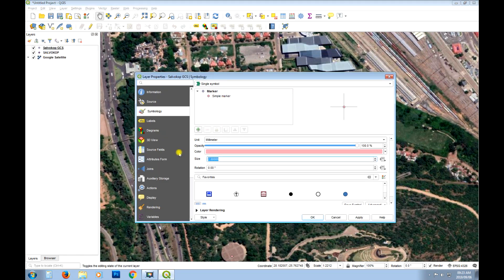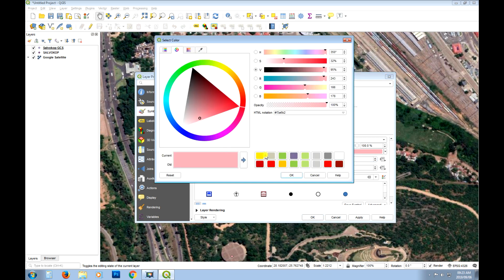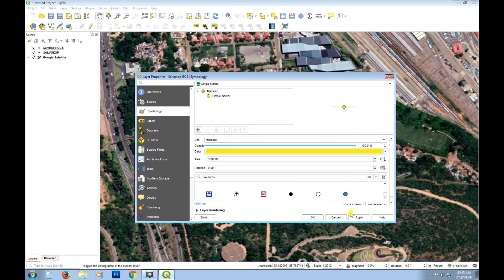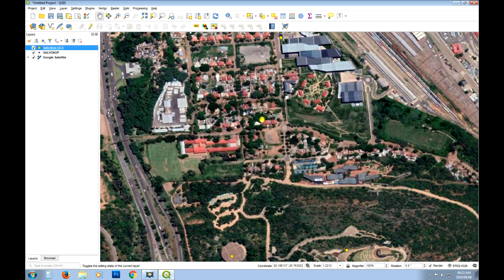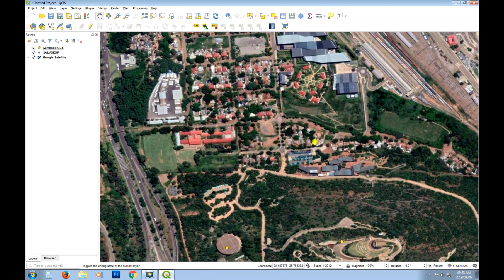And possibly just change the color and size. Now let's make that a 3. And for this example yellow should be fine. Okay so there we go. So there's our three points.